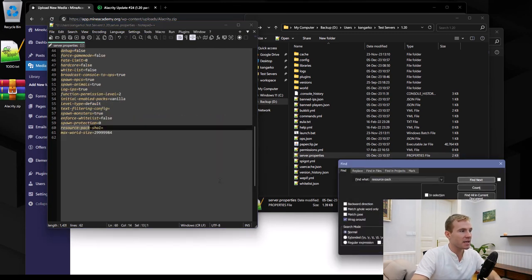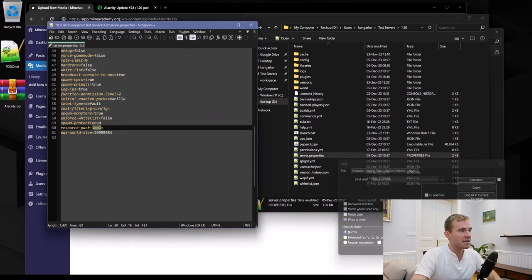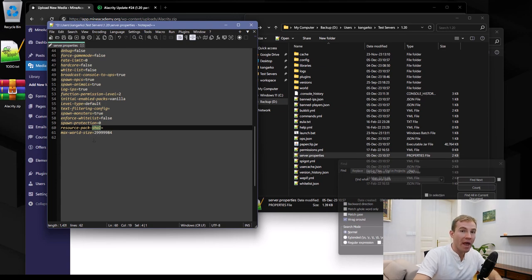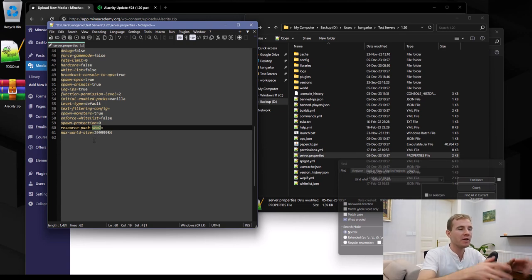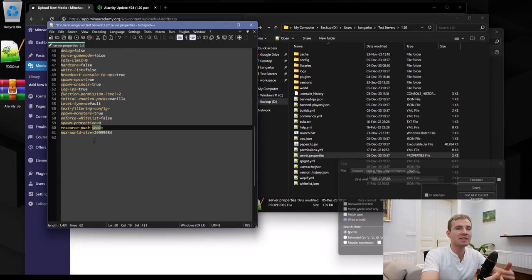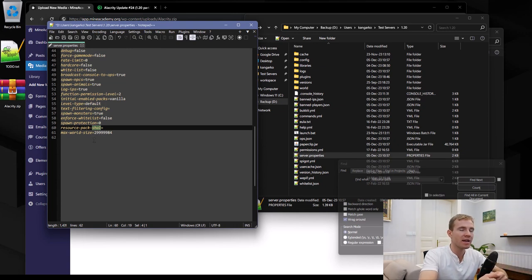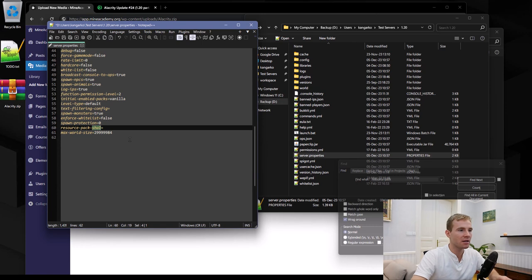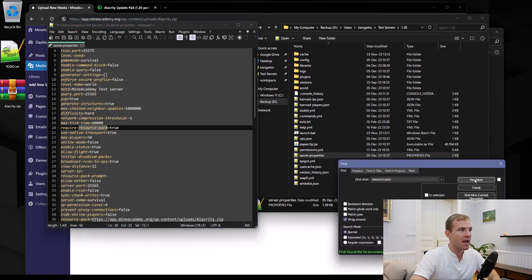There's also another key that ends with SHA1. Don't worry, just ignore it. You can, of course, Google what it does. It adds extra security by you providing the hash of that pack, but the system will still work without it.